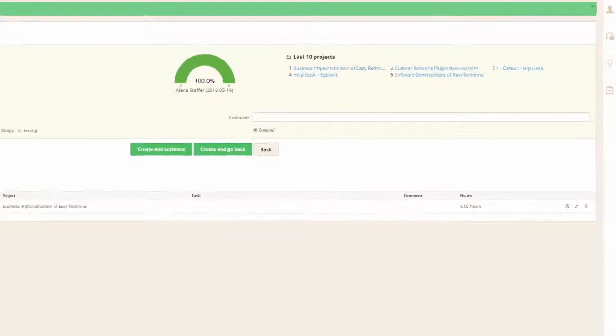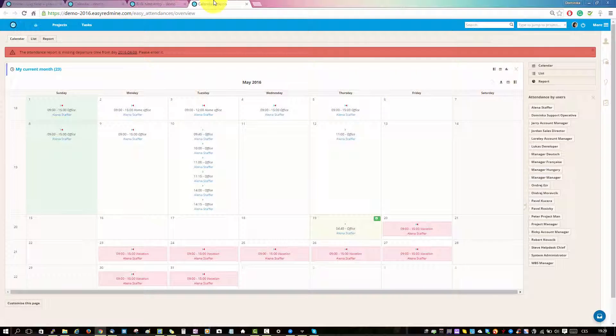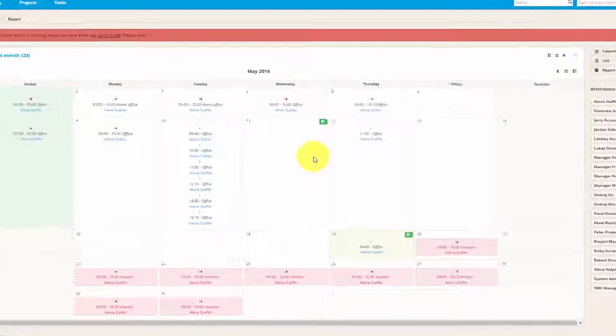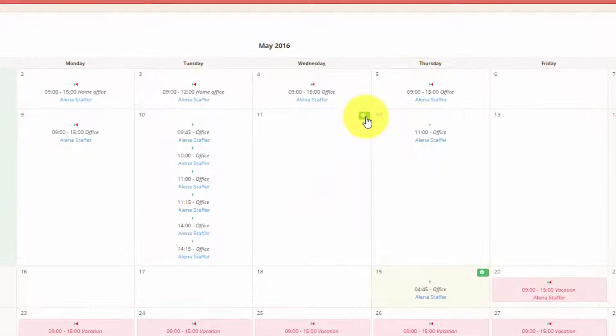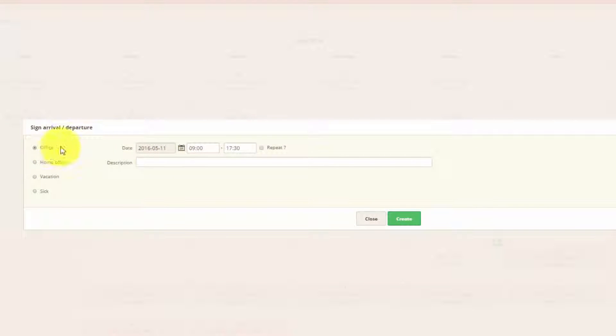Now let's have a look at the attendance calendar. Here you can add that you were in the office, for example on May 11th. This is a big calendar of the whole month.